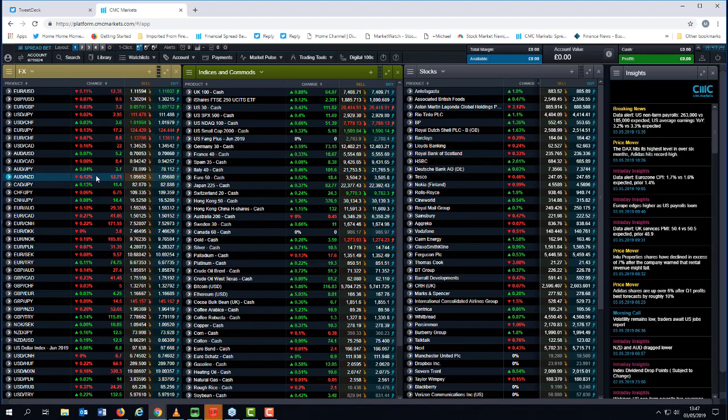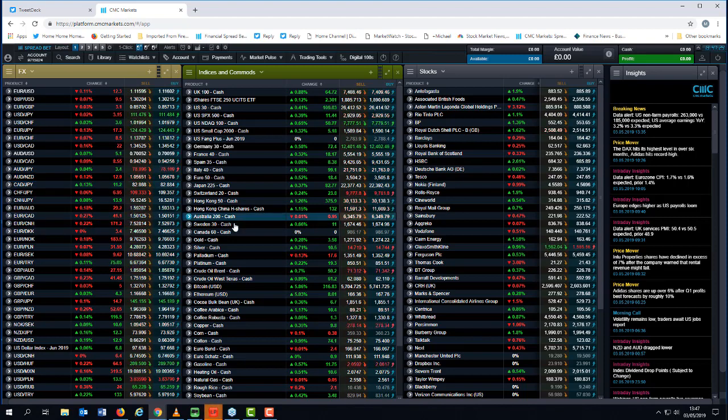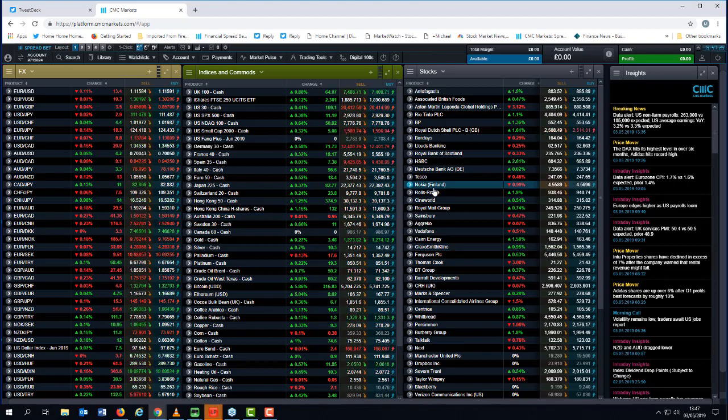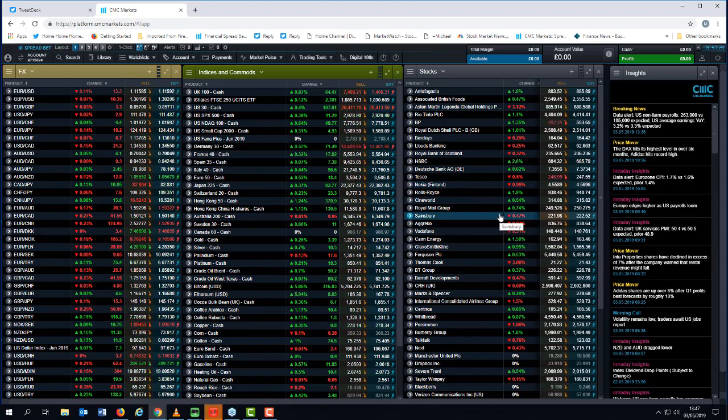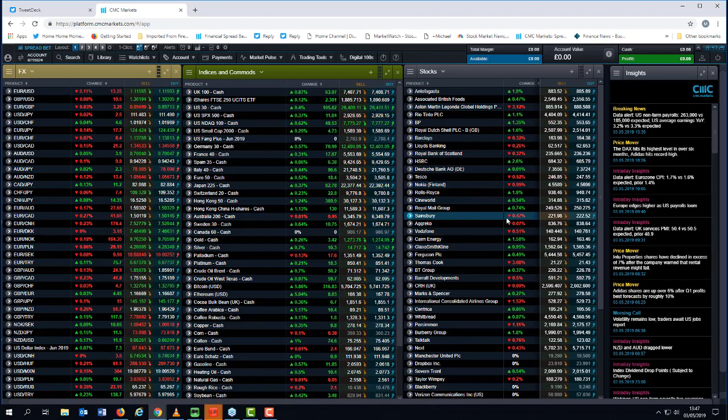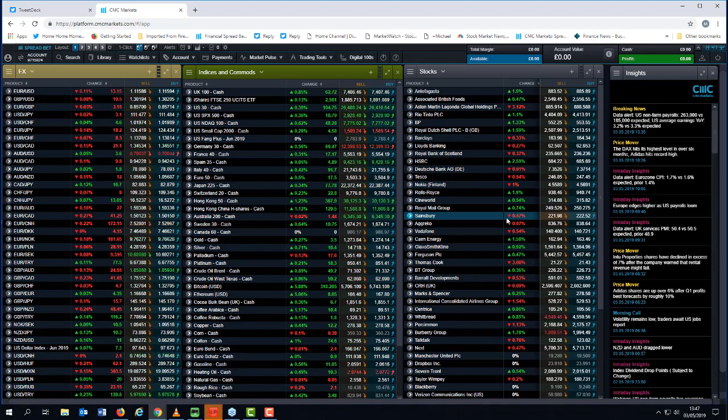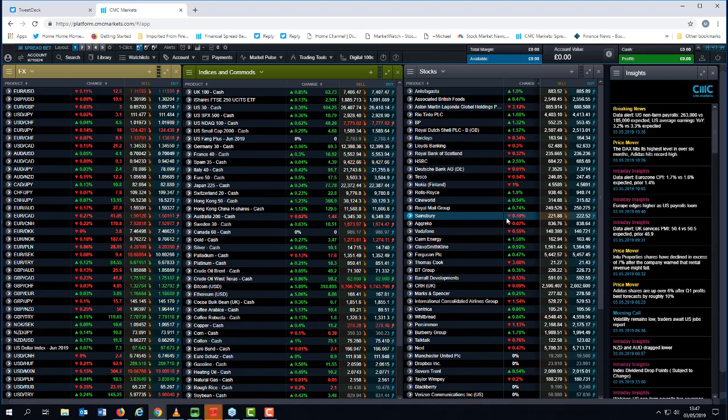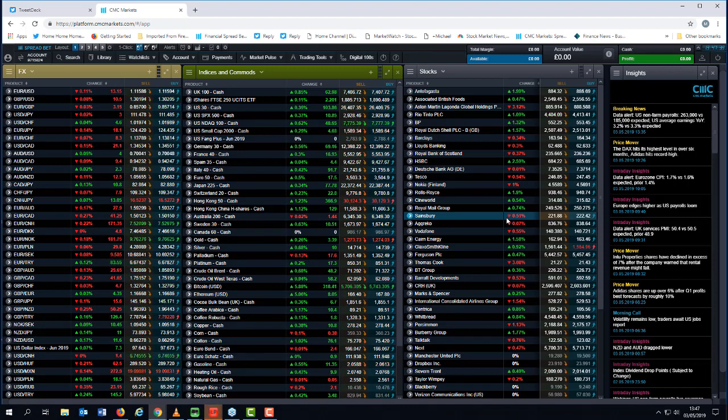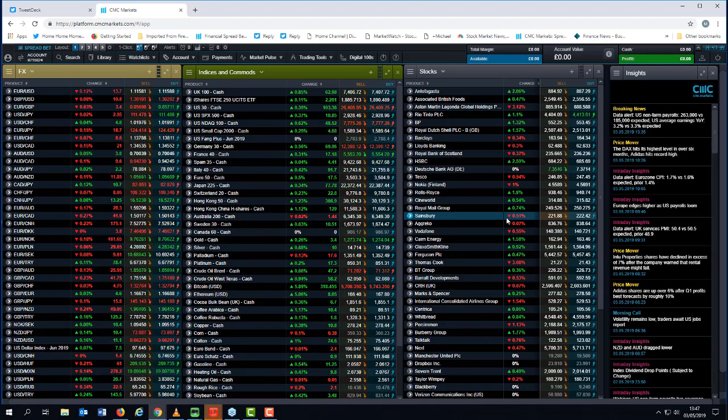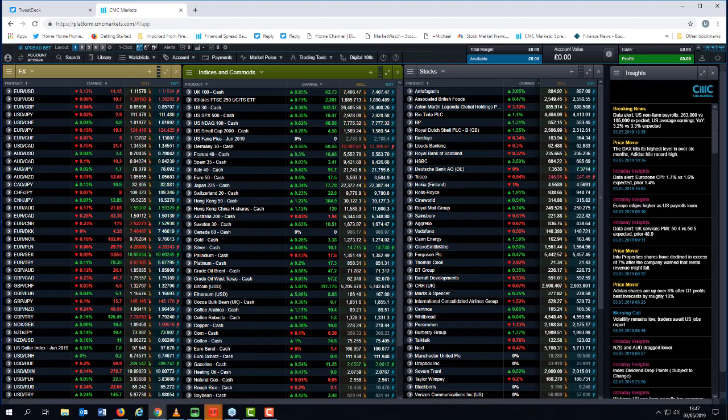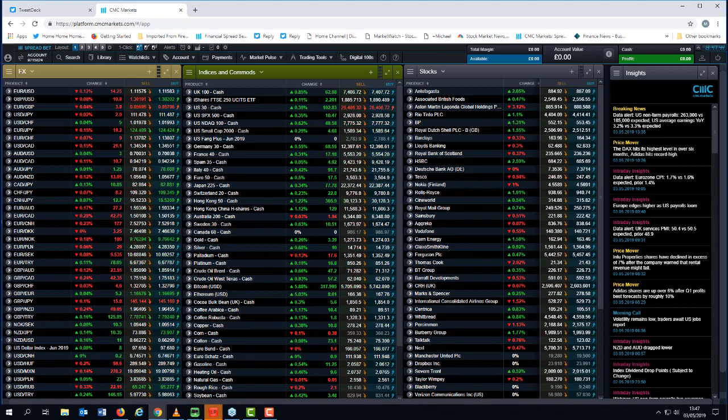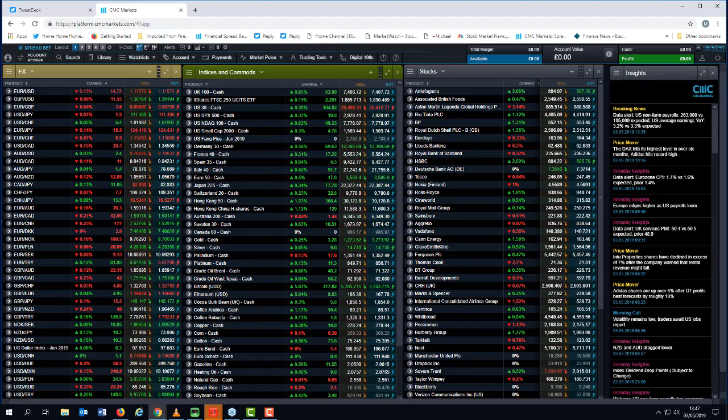So big ipo next week should be quite interesting has anyone got any other questions on anything that i haven't as yet covered covered euro dollar i've covered cable covered dollar yen us 30 s p aussie dollar kiwi dollar gold crude oil does anyone else have any questions before i wind this webinar up more than happy to answer the questions if you have them.